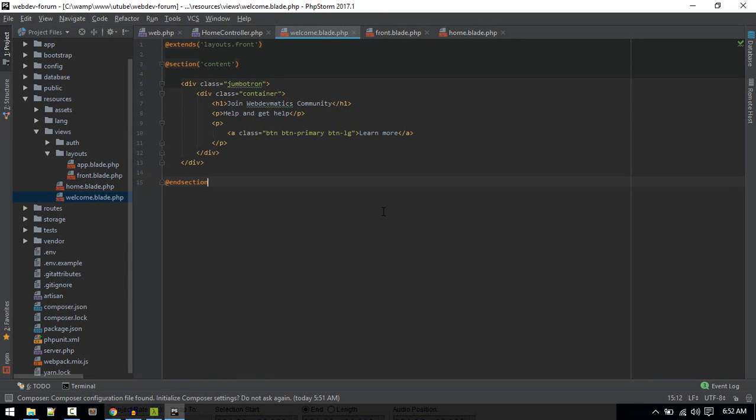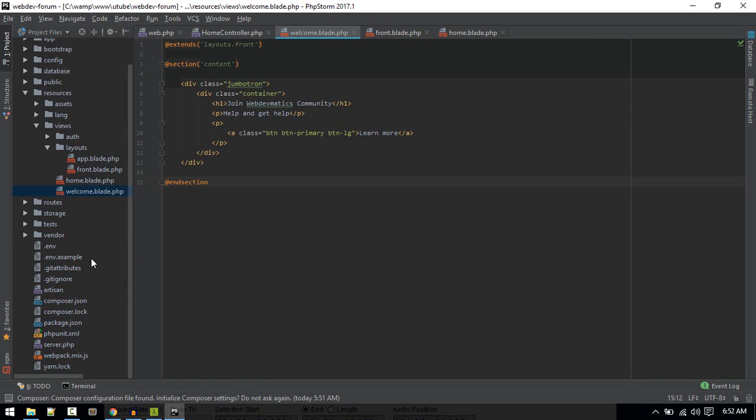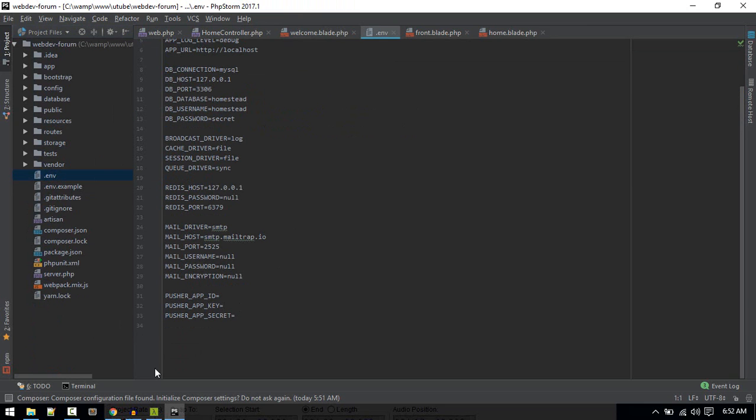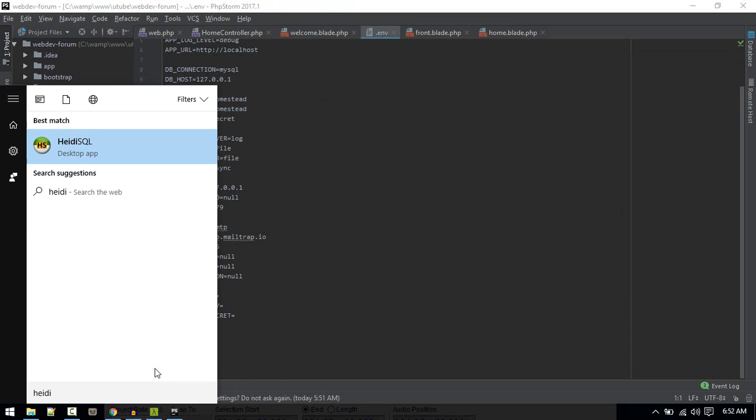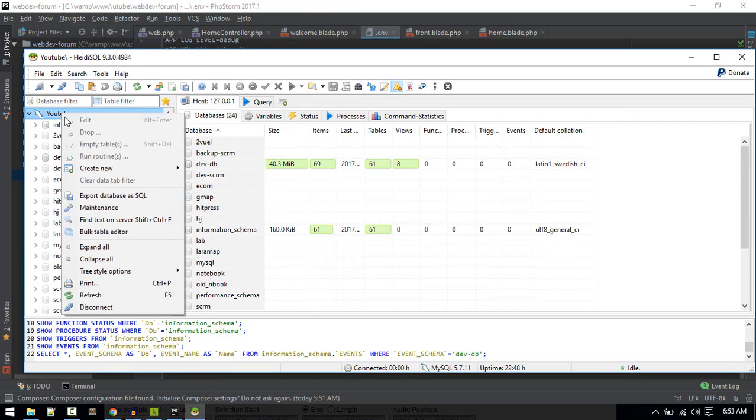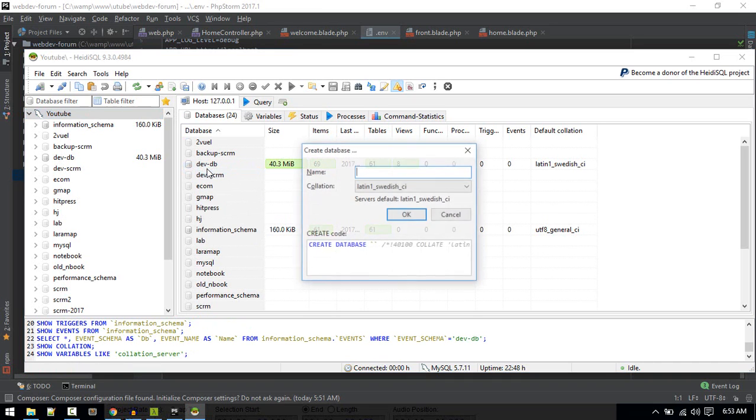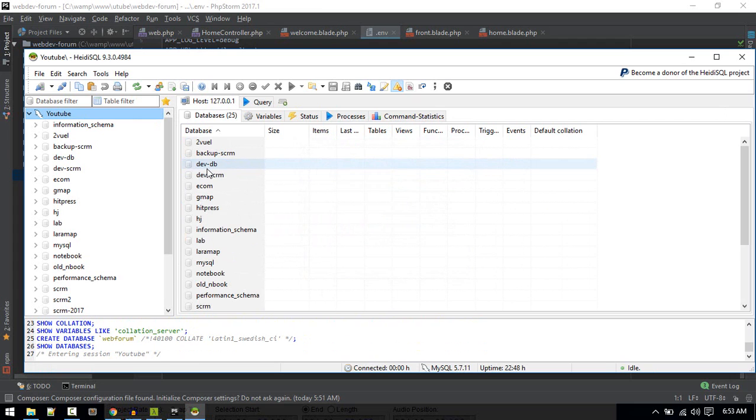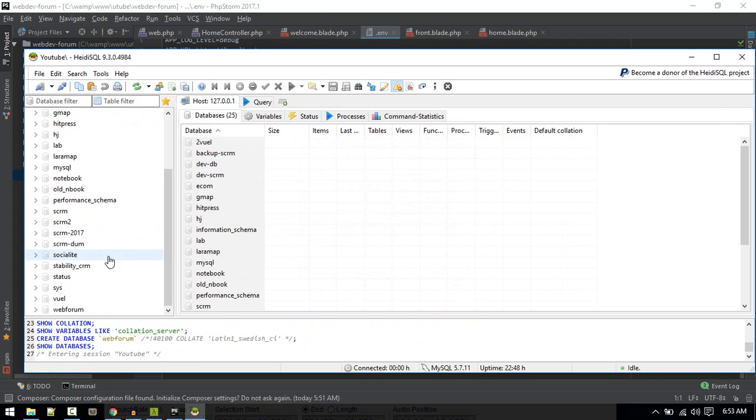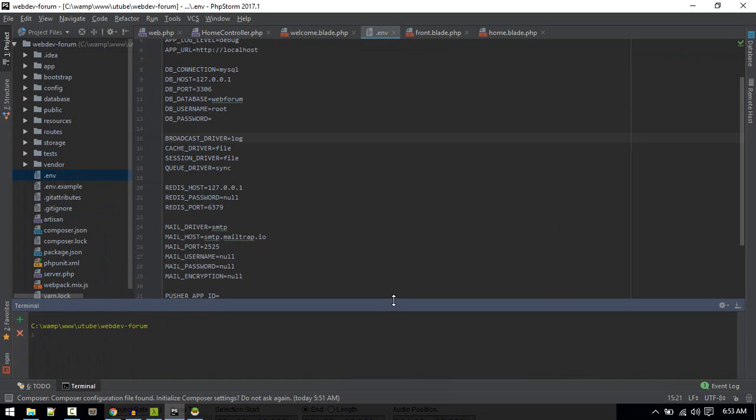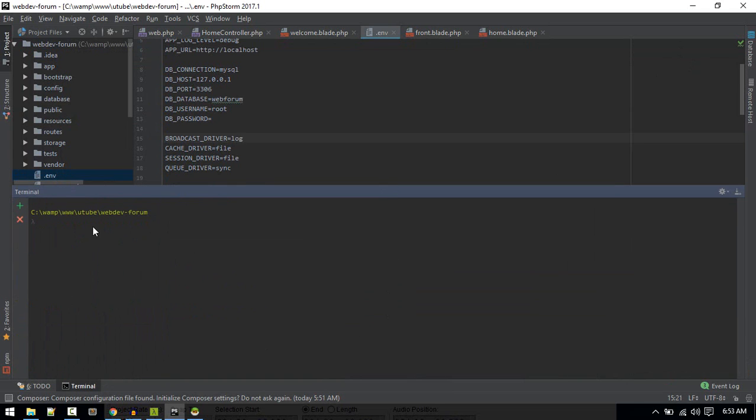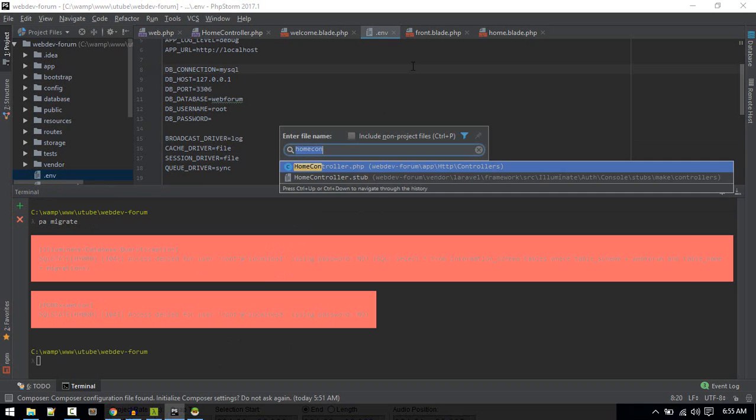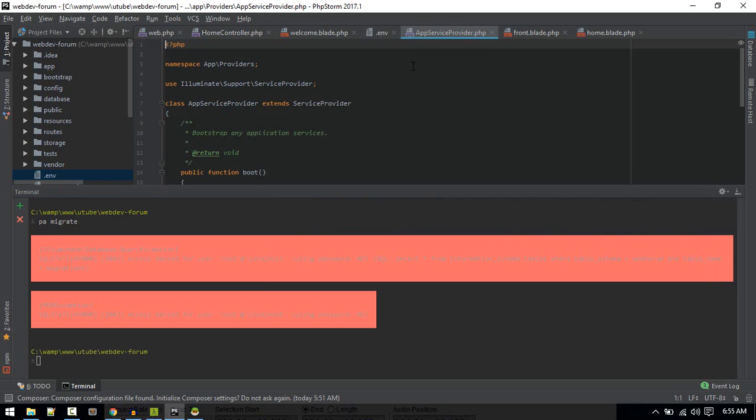So our home page is welcome, which will extend the front layout. Now let's set up the database. php artisan migrate.